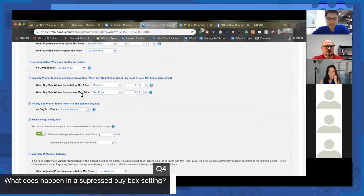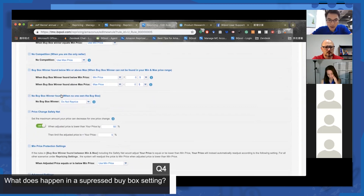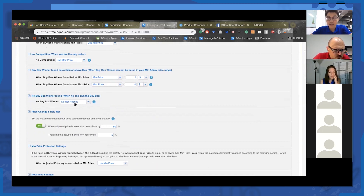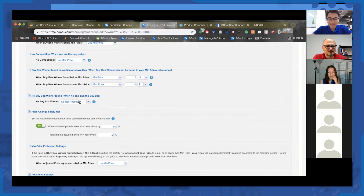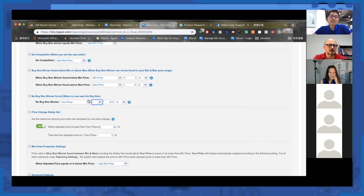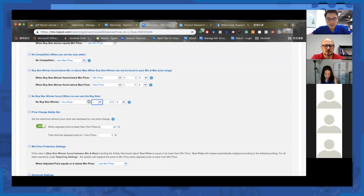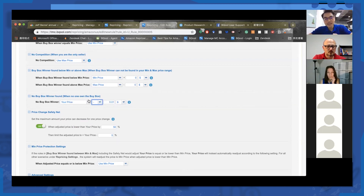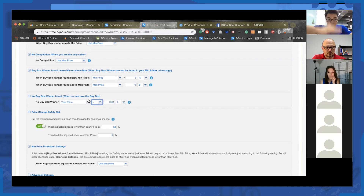When the buy box is suppressed, the system applies the 'no buy box winner found' rule. Here's a workaround: set your price to your current price minus one cent. Remember when people receive a price change report — if a new seller joins the competition, Amazon sends a price change report; if an old seller leaves, Amazon sends a report; or if any member changes their price, Amazon sends a report. Once received, the system goes through the whole repricing rule.